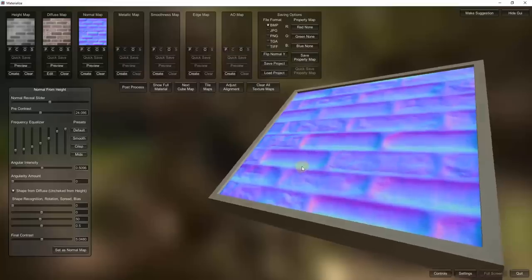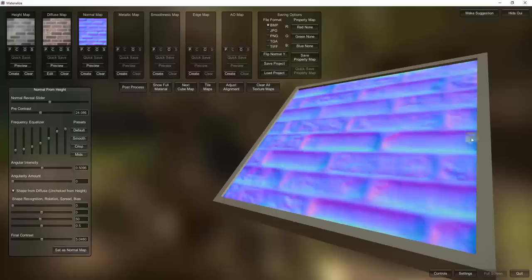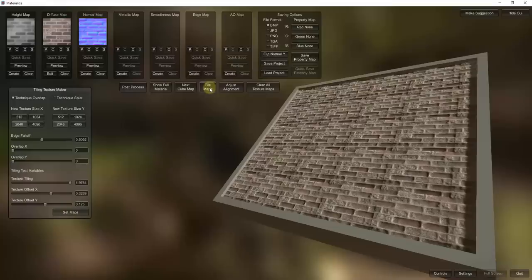Now we have three different maps in here. As soon as we added a map, notice that you get the option for Tile Maps. What Tile Maps does is it allows you to start working on the way this is going to tile when it repeats. We're going to go ahead and click on Tile Maps.